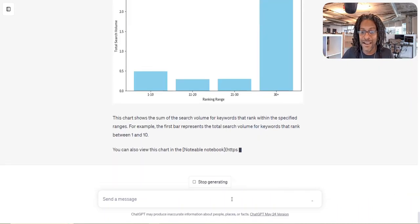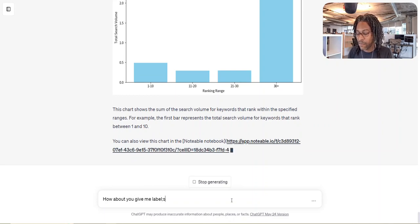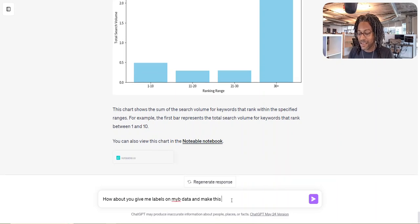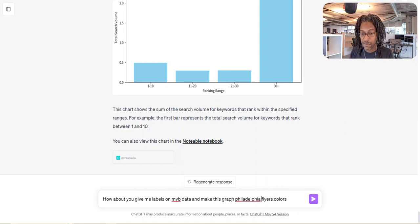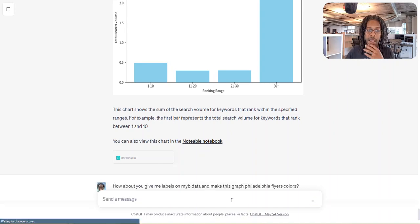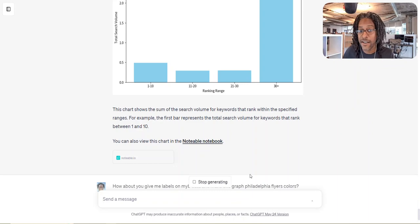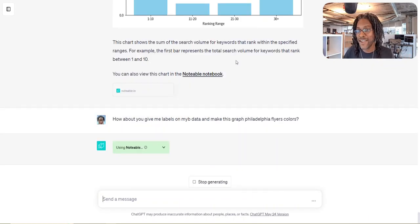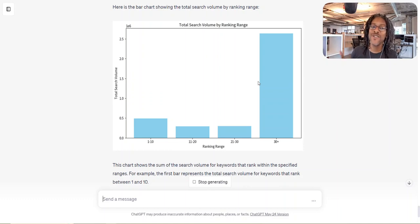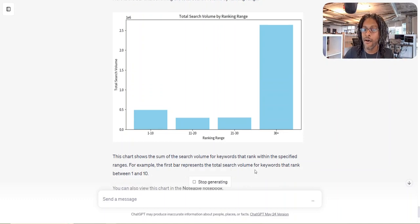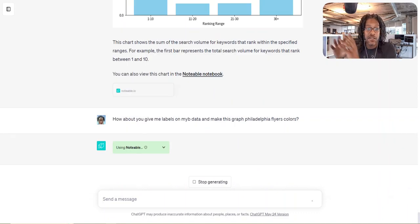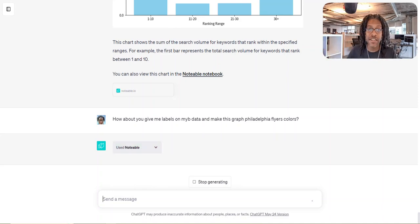That's freaking nuts, right? How about you give me labels on my data and make this graph Flyers colors? And let's just say Philadelphia Flyers colors. Who cares about the misspelling? So like, technically, ChatGPT should know the colors of the Flyers, right? It's orange and black. Let's see if it can give me the labels and change it. And I'm just showing you all this just as a way to show you how much is there. I don't care if the numbers are right or wrong right now. I'm trying to show you how much is possible here.